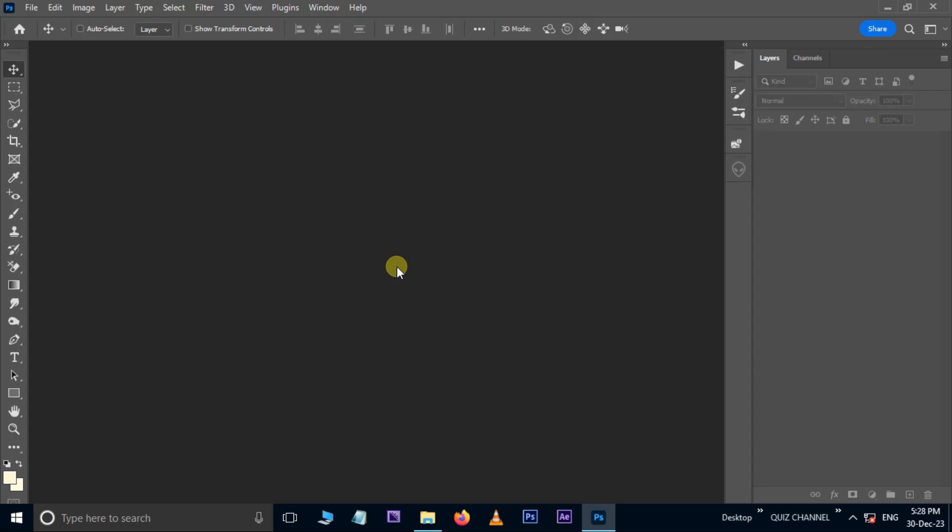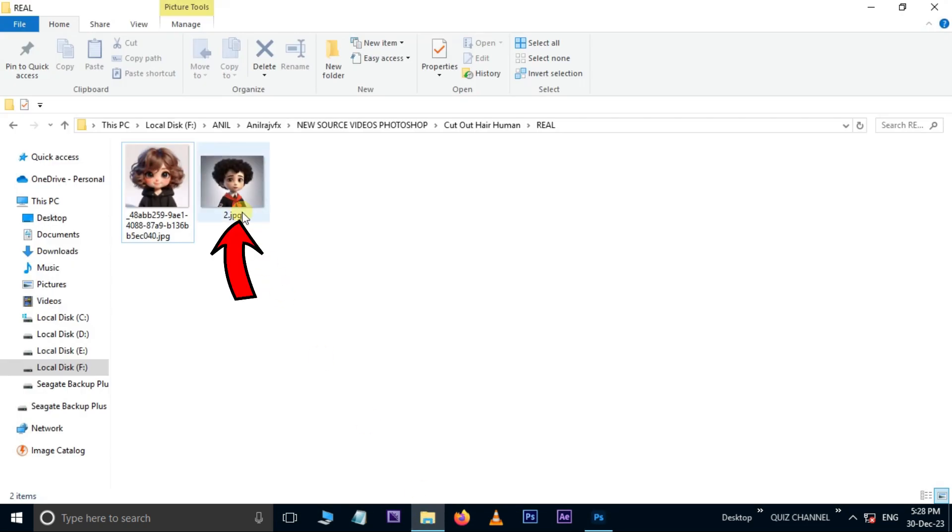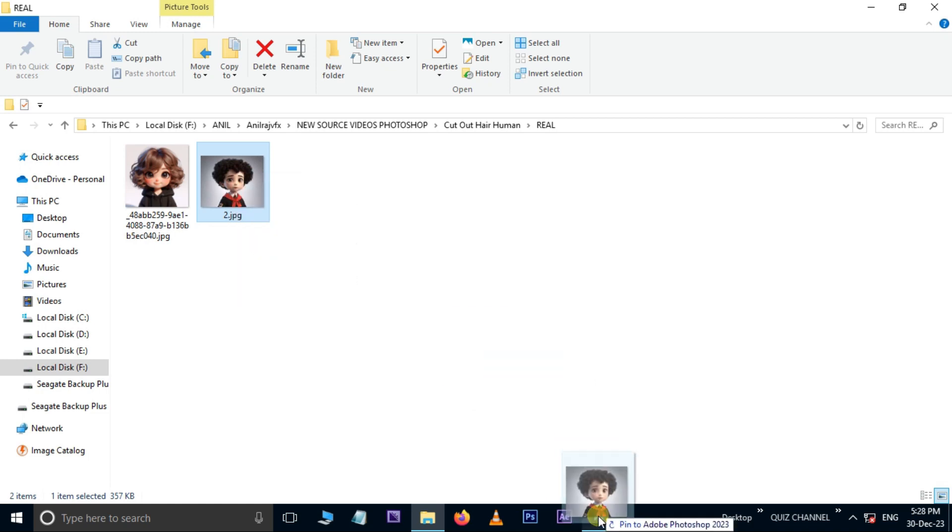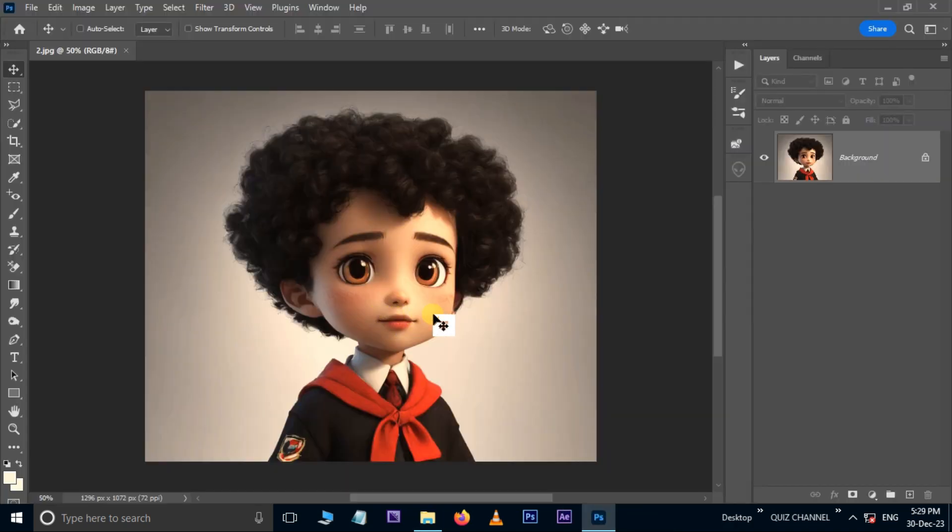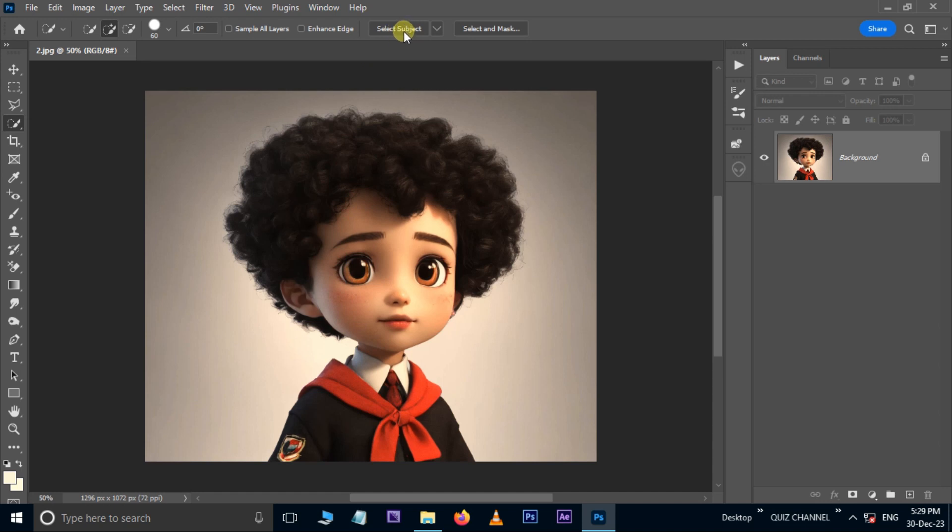Continue the same process on another image. First, go to the image folder, select the second image, and drag and drop it into Photoshop. Use the Quick Selection Tool and hit Select Subject.